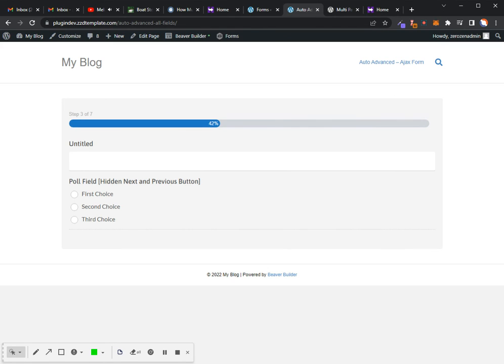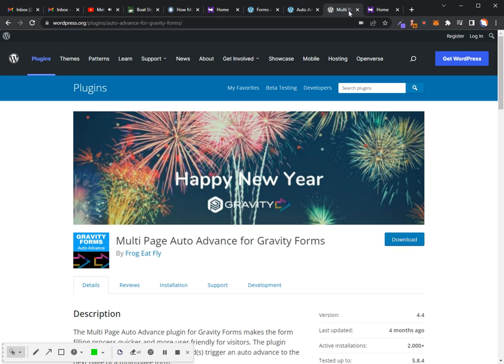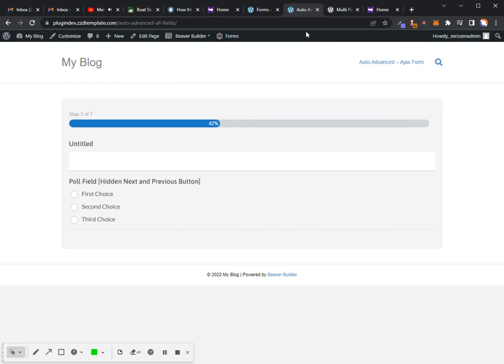Everything else that you see here, the polls, quizzes, drop-downs, your basic radio buttons, that is all included with the basic version, which you can get at the repository right here at the Auto Advanced Gravity Forms plug-in.